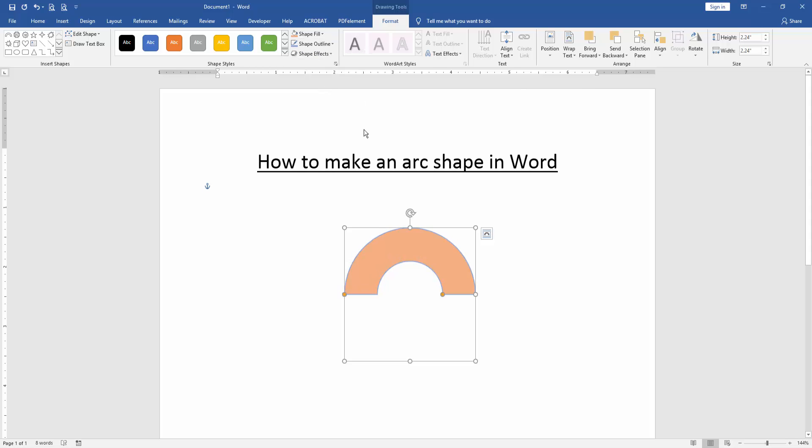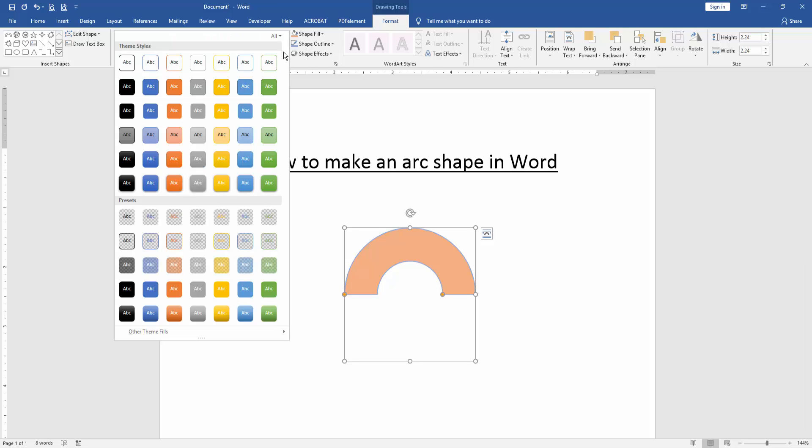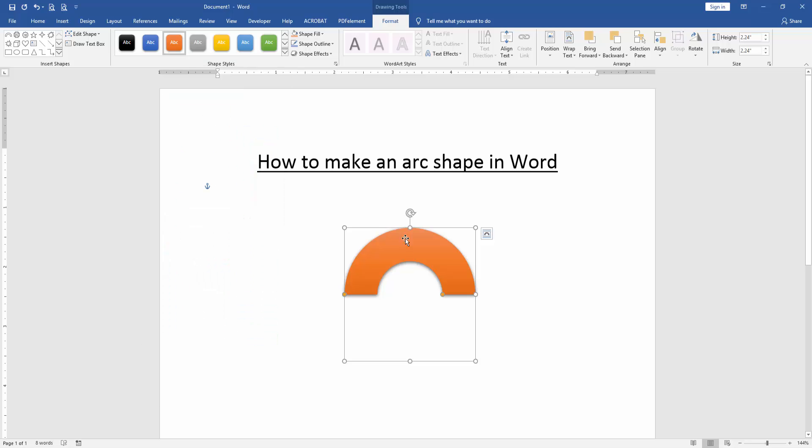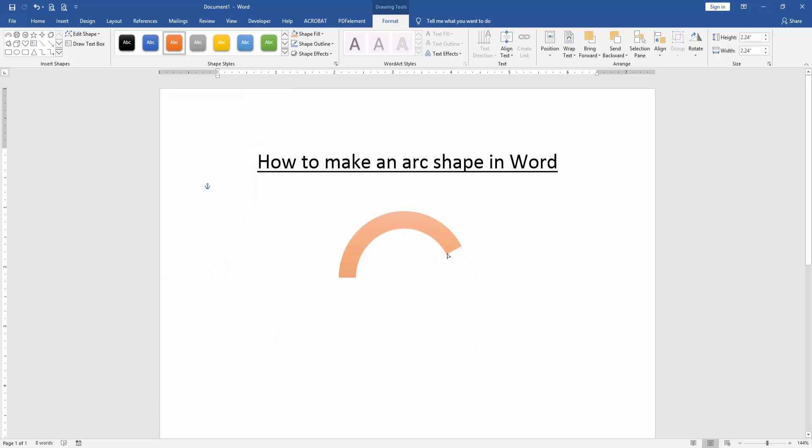Or you can apply some style. Click the shape style drop down menu and choose any style in this style drop down menu. And you can apply this effect to style these shapes.